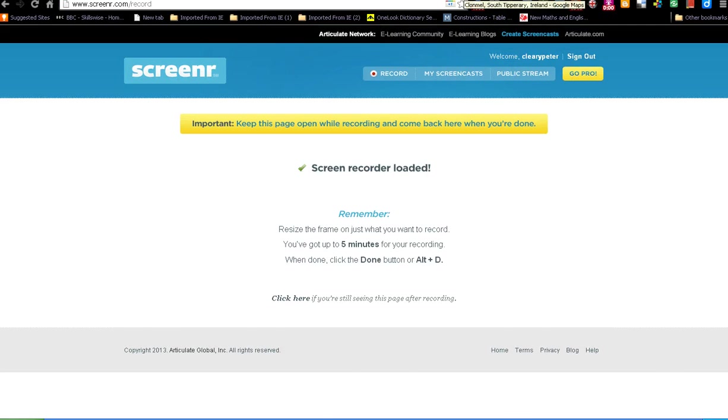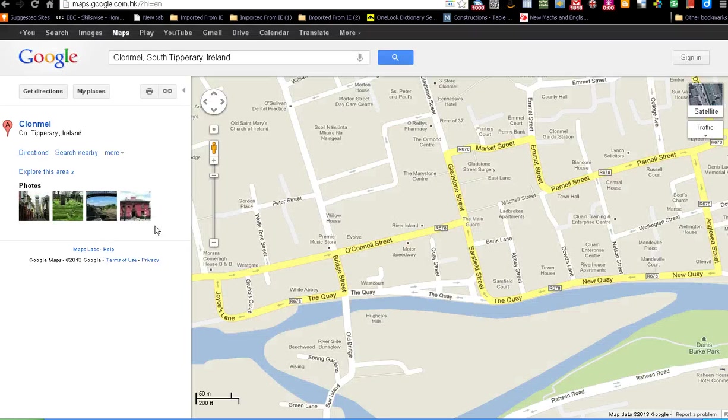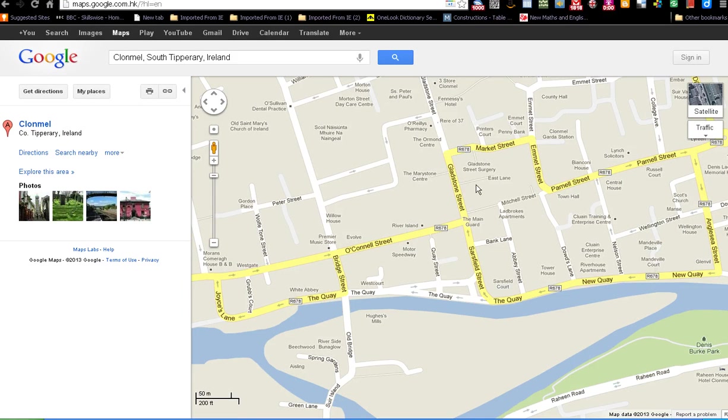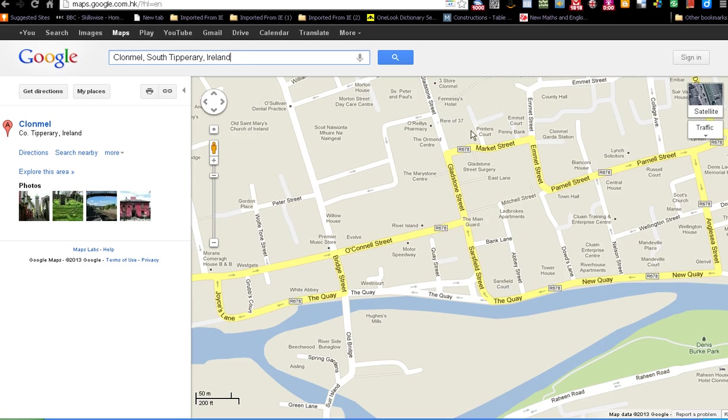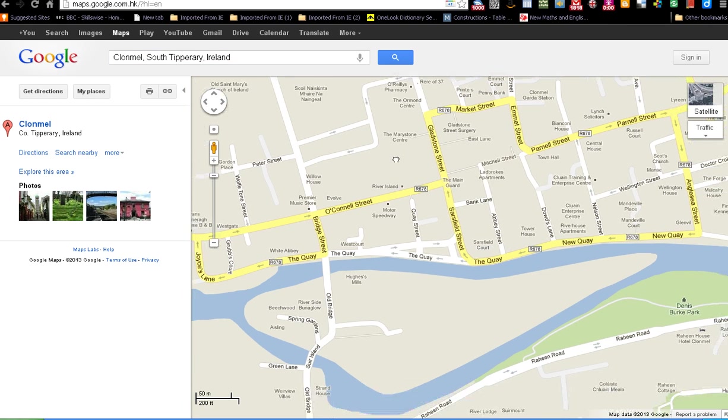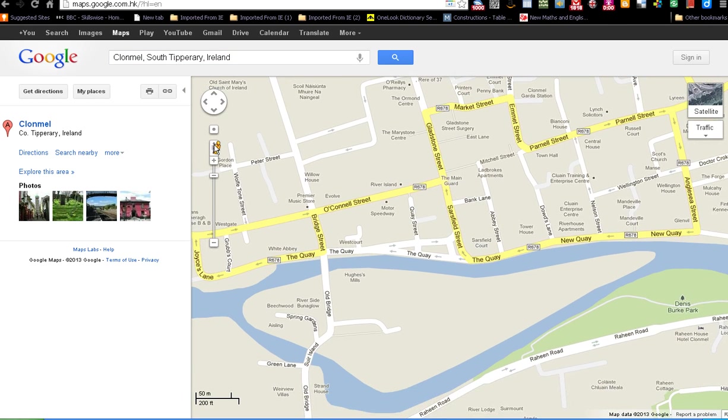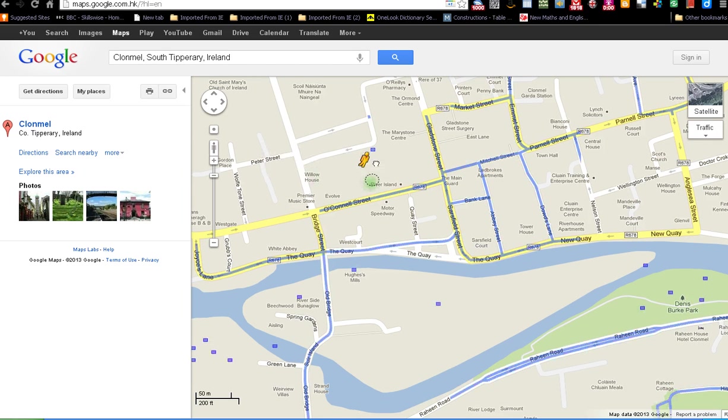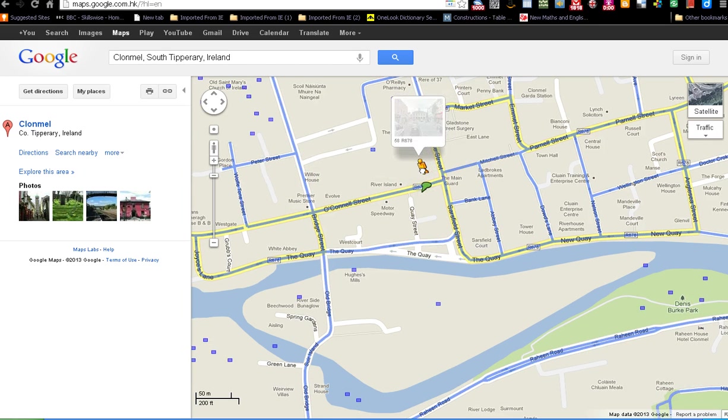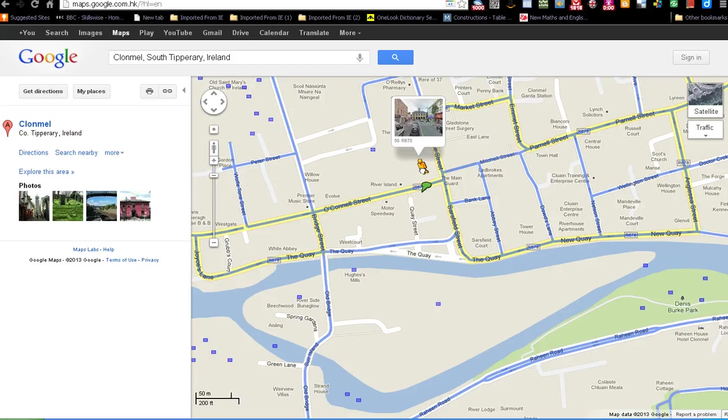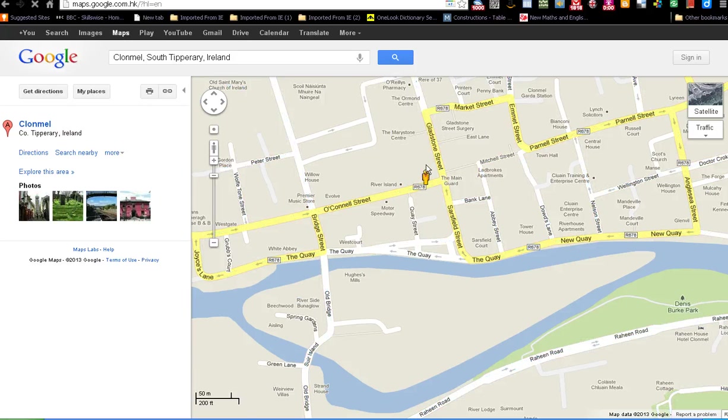So the first thing we need to do is go to Google Maps and for this exercise we'll go to Clonmel, South Tipperary which opens the map of Clonmel. To activate Street View we grab Little Orange Man and place him on the street where you want to take the screenshot.